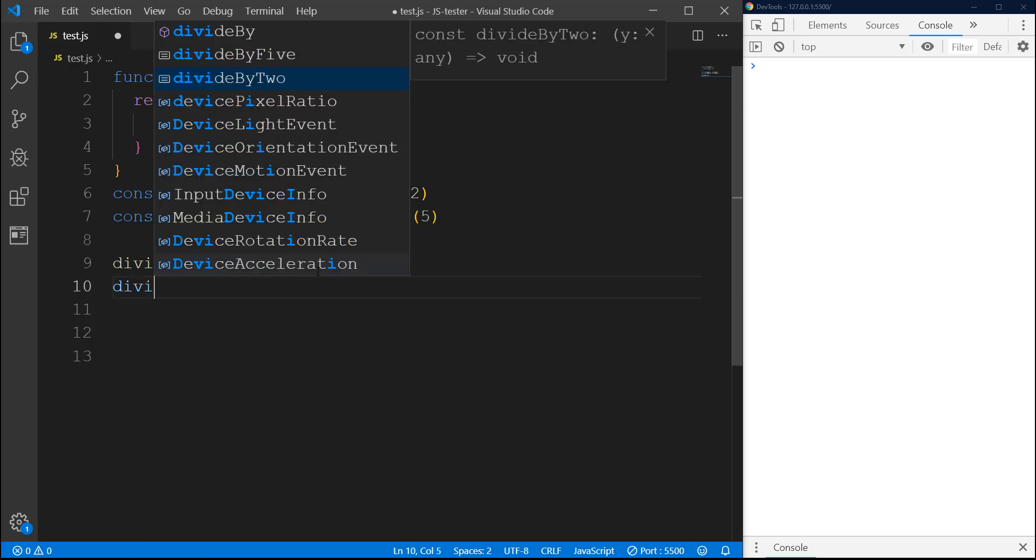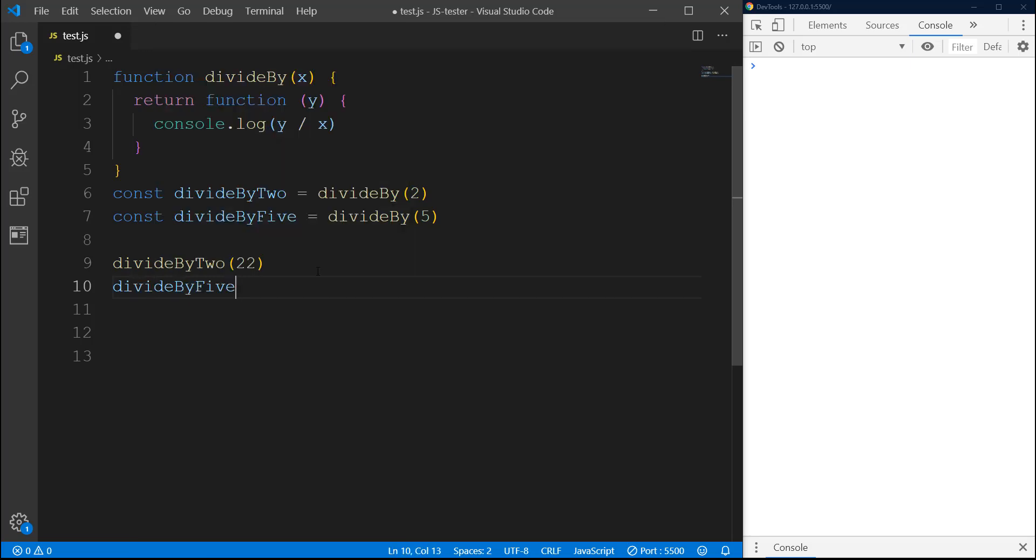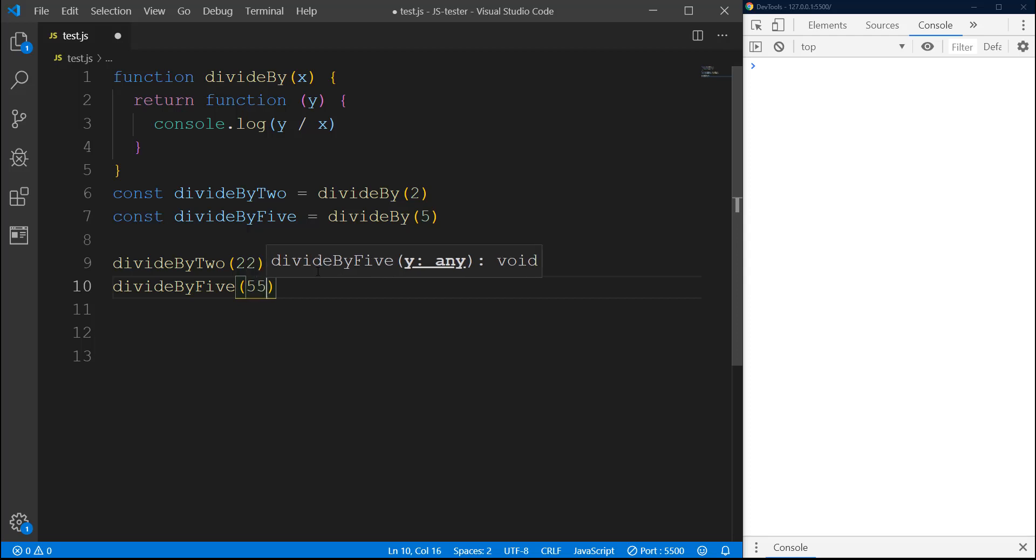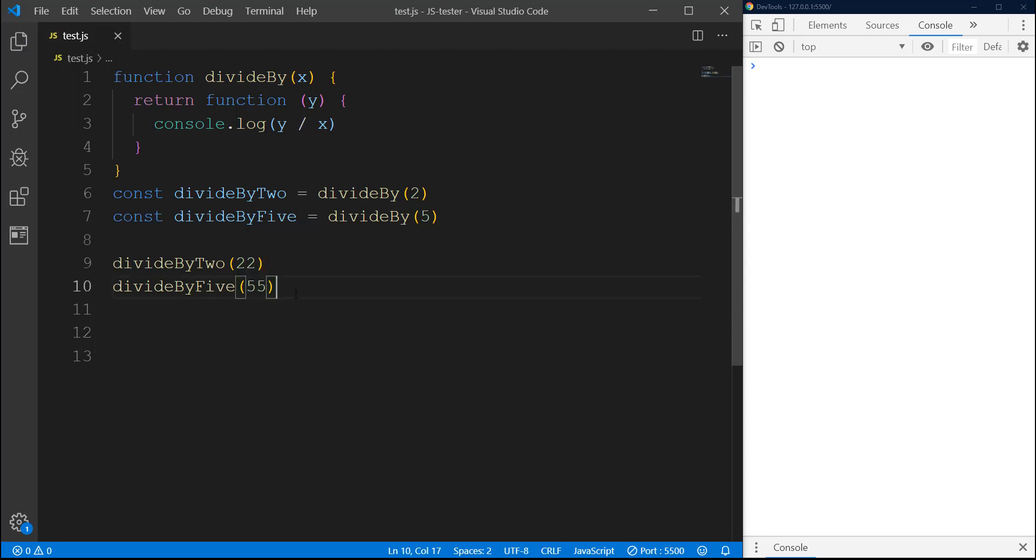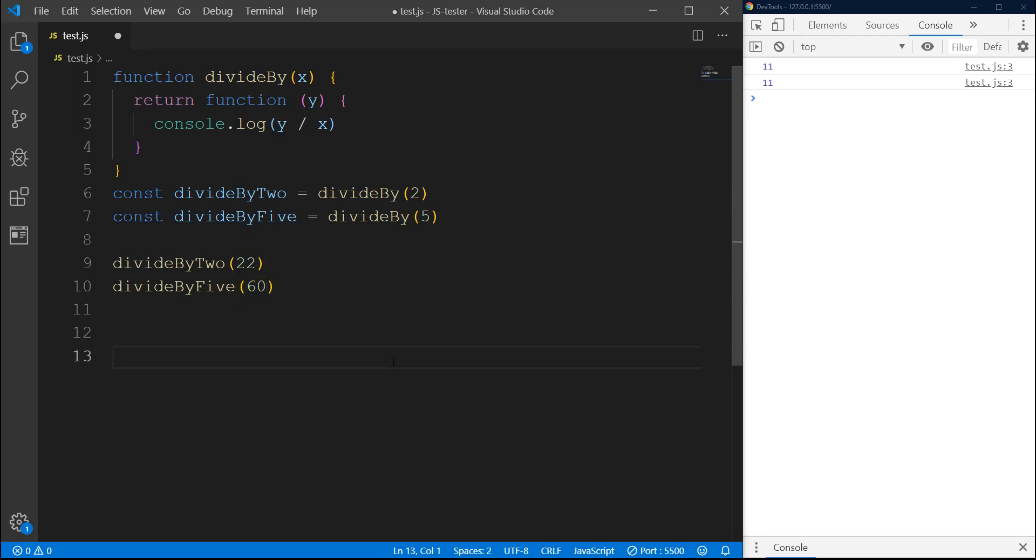And do another one, divideByFive and maybe pass 55. So the first one is gonna give us 11 and the second one is also giving us 11 because we are dividing by 5. Let's change this to maybe 60 just to avoid any confusion.